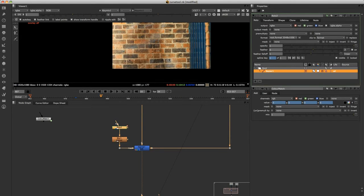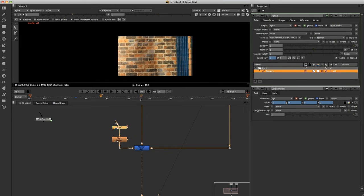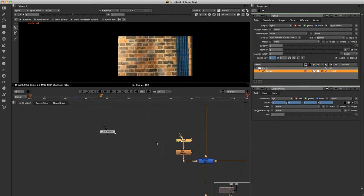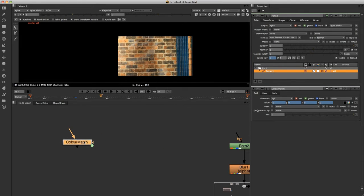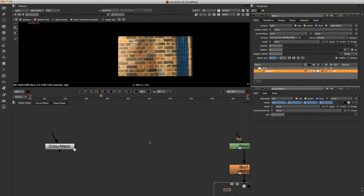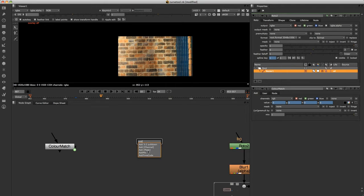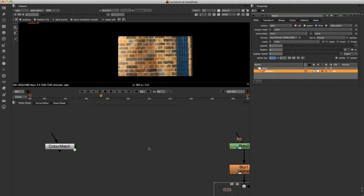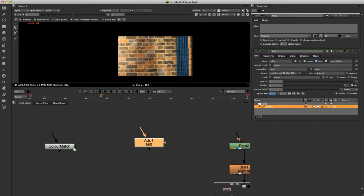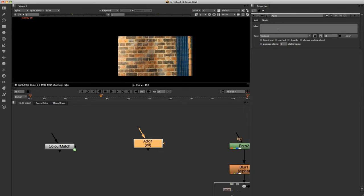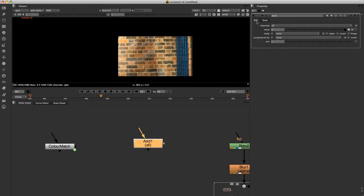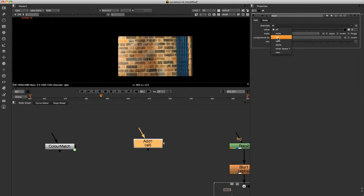So first thing we're going to do is create the node. If you push tab and just type in add, and click on add math. If you double click that, first of all what we want to do is just click over here on the add tab. Just change the channels just to affect the RGB.